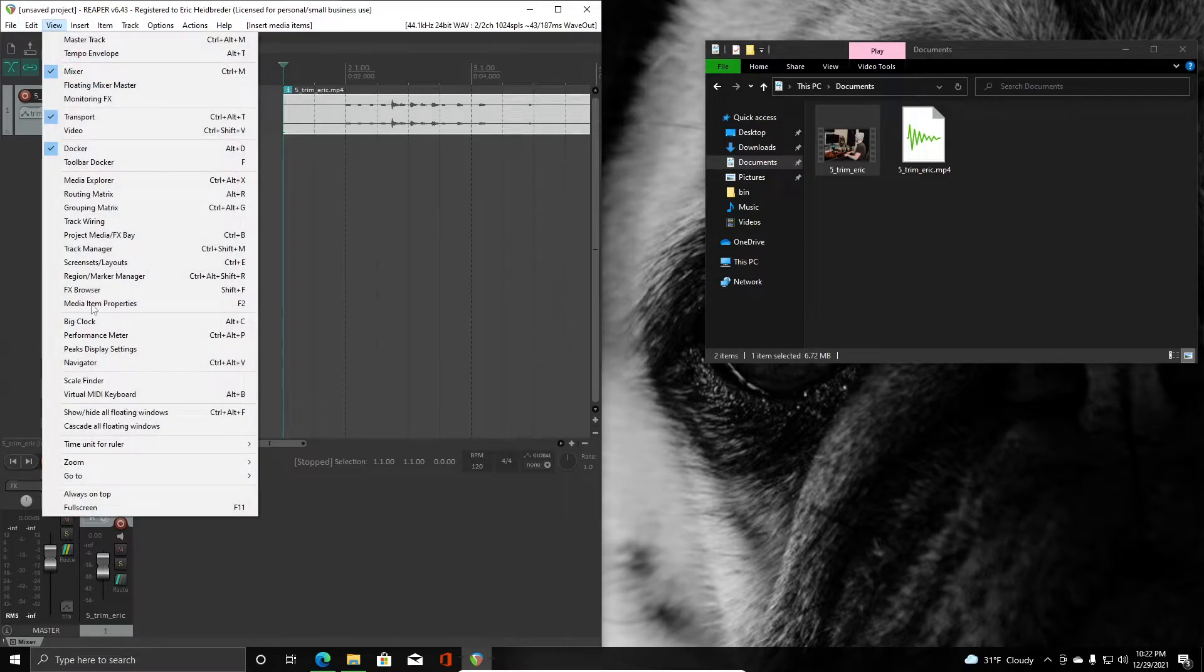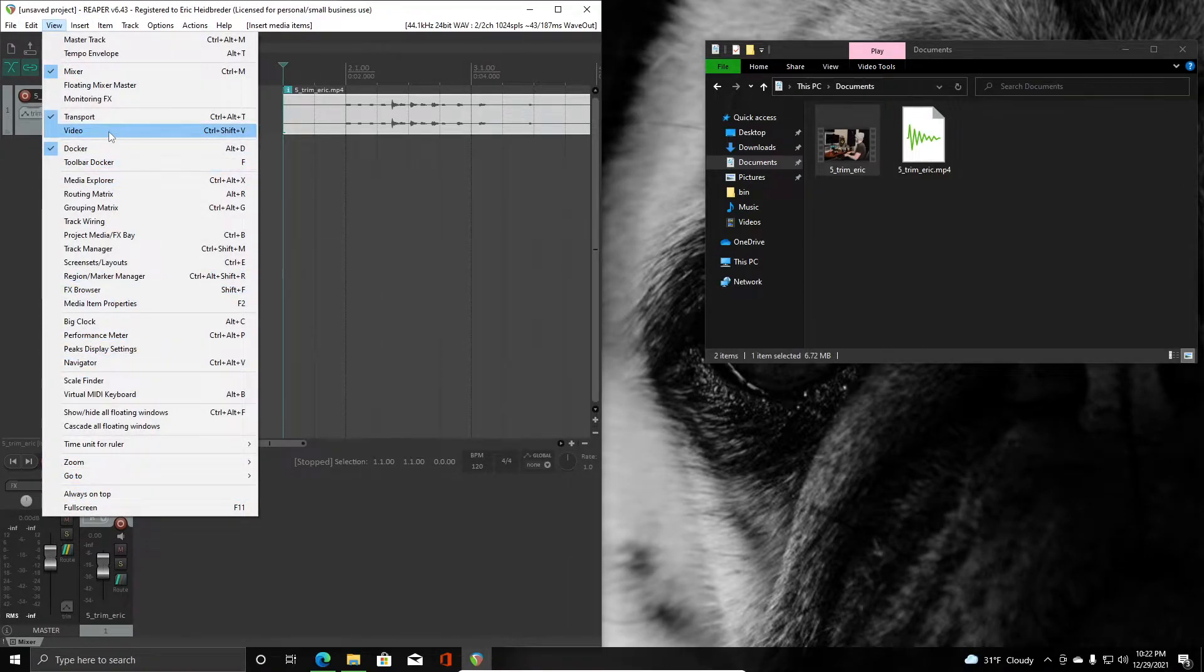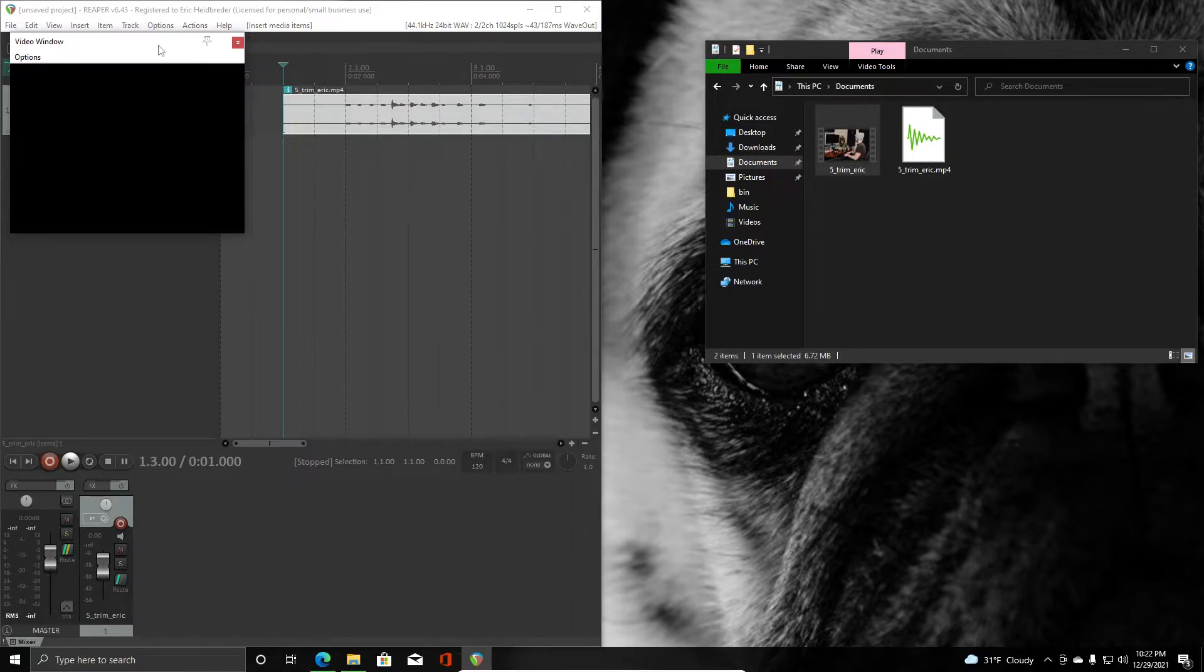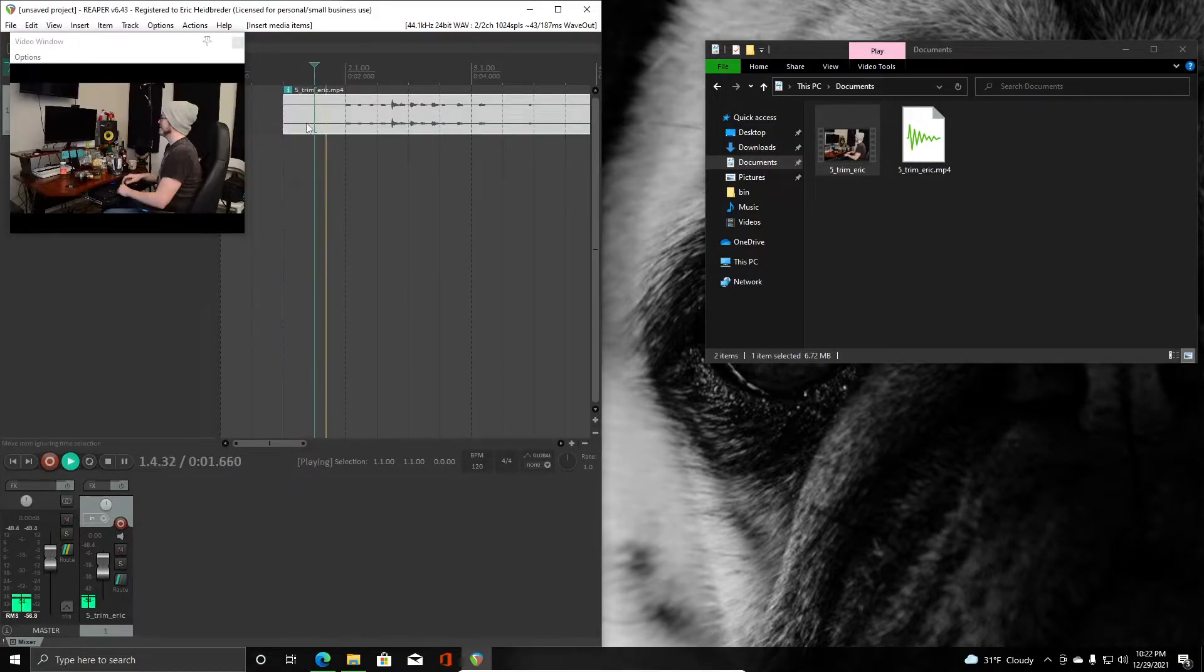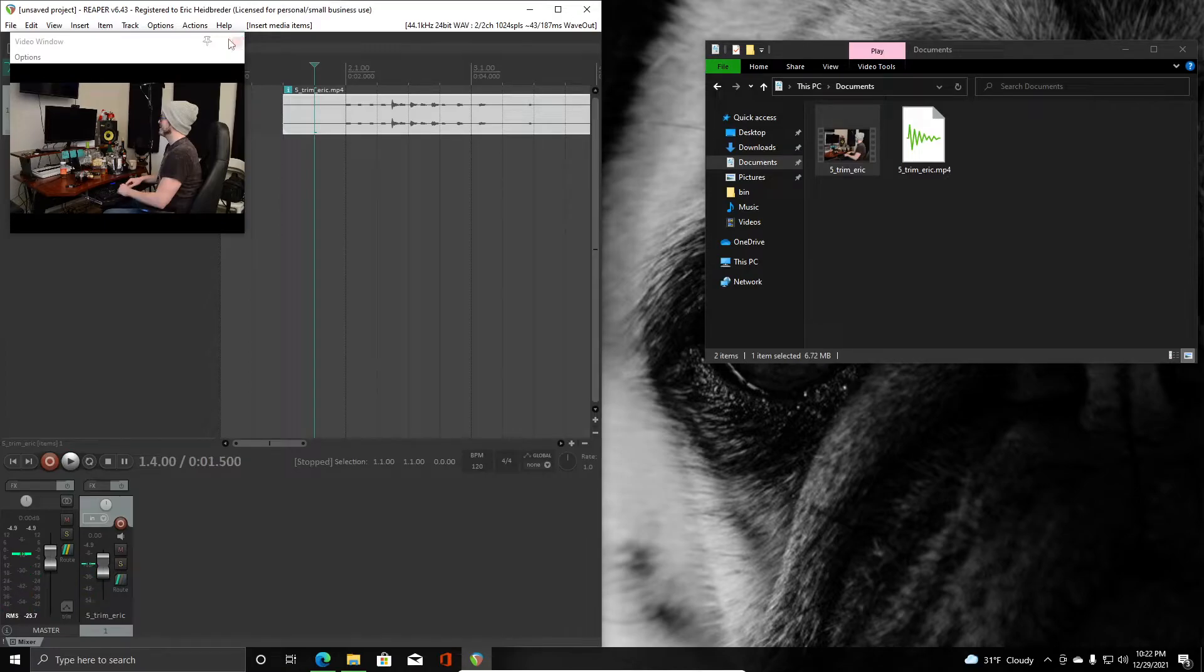If I open up my view video, where is it, there we go, use Ctrl+Shift+V, I forget where it is in the menu. You should be able to see and hear your video at this point.